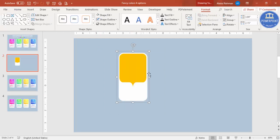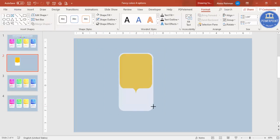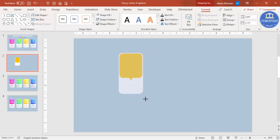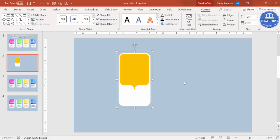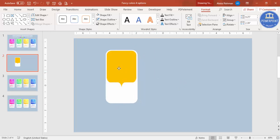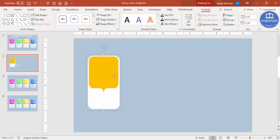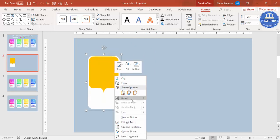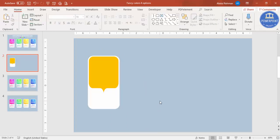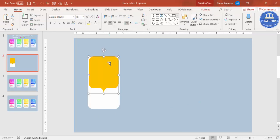If you want a bigger size, select all, press Ctrl+G to group, then hold the shift key and increase or decrease the size according to your requirement. Place it where you want on the slide, then right-click and ungroup it.